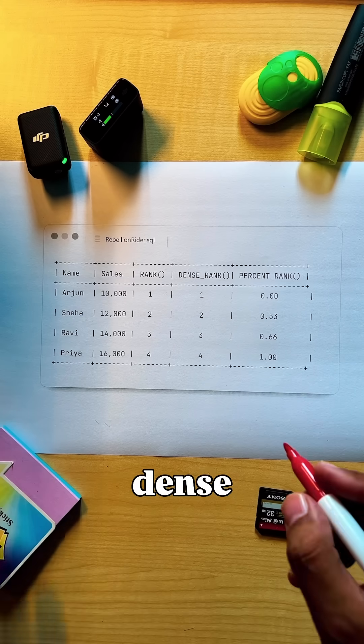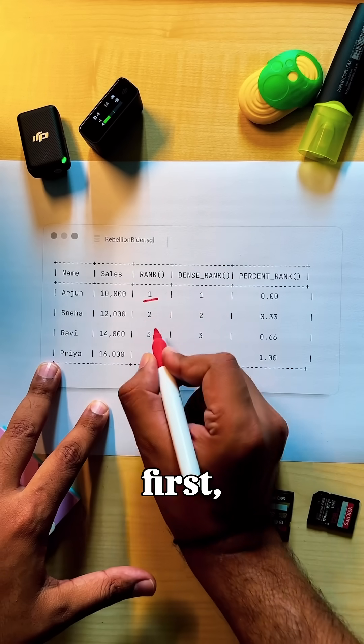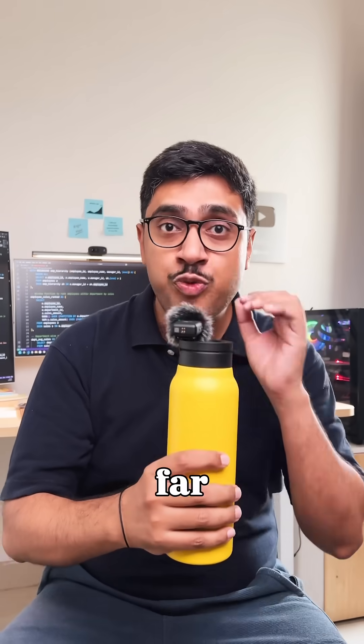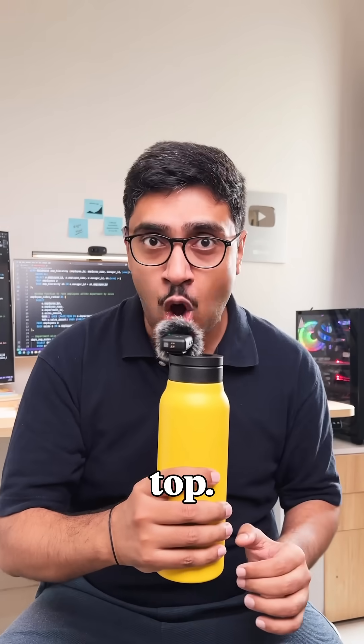With rank and dense rank, you see who's first, second, third. But they don't tell you how far each person is from the top.